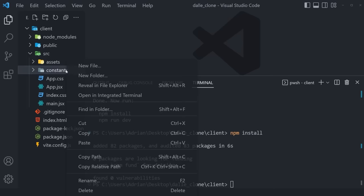Inside Routes, render two self-closing Route components: the first with path `/` and element `<Home />`, the second with path `/create-post` and element `<CreatePost />`. Our application structure is now done and we can navigate between the create post and home pages.